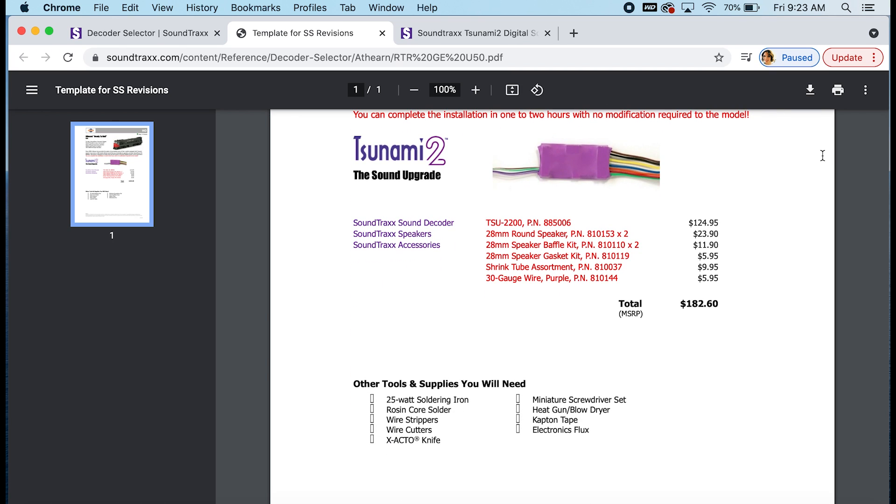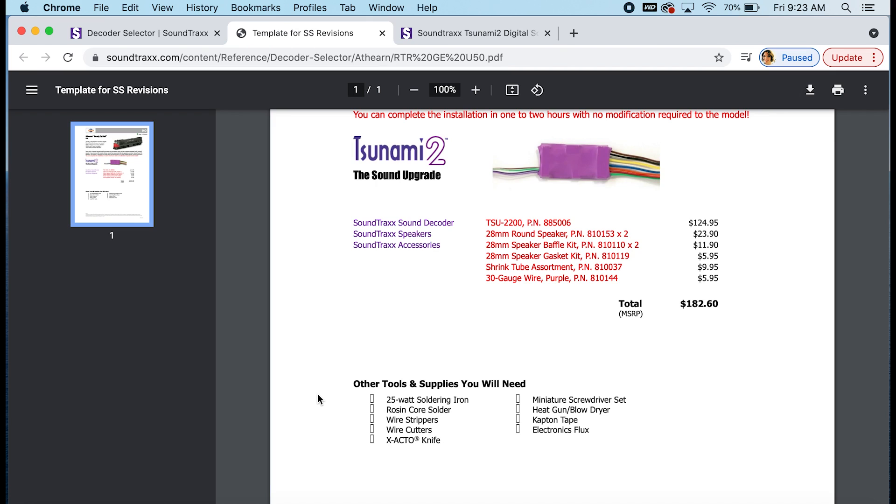And you scroll down you can see the decoder we recommended, the speaker, and the baffle kit we recommended. In this case we also have a gasket kit to mount all of that and we also recommend getting some shrink tube and some extra wire to make your install go smoothly. And then here at the bottom you'll see what tools you need. So you'll need a soldering iron, solder, wire strippers, cutters, an exacto knife, screwdriver, heat gun, cap down tape, and electronics flux for this install. Most of these are probably tools that you already have on your workbench but if you don't you can grab those at your hobby store before you start the install.